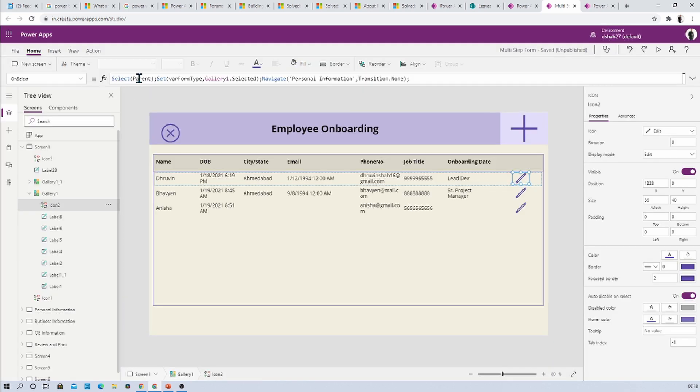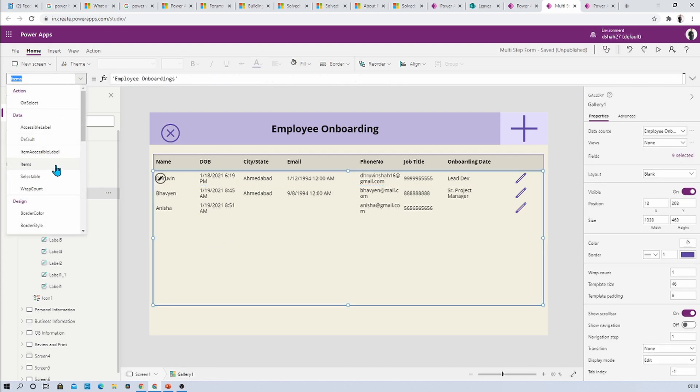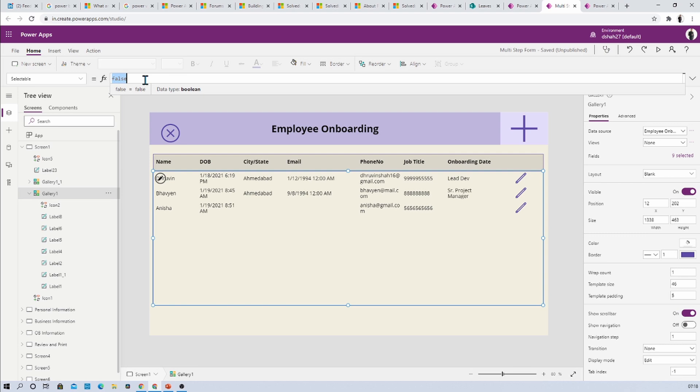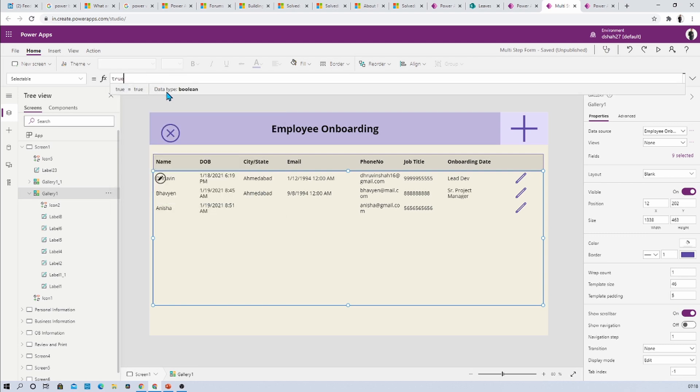Now the thing is that select parent is not working properly. For that, select your gallery and check the selectable property of the gallery. Here you can see that the value has been set as false. Now just make sure that selectable property is true in order to get select parent working.